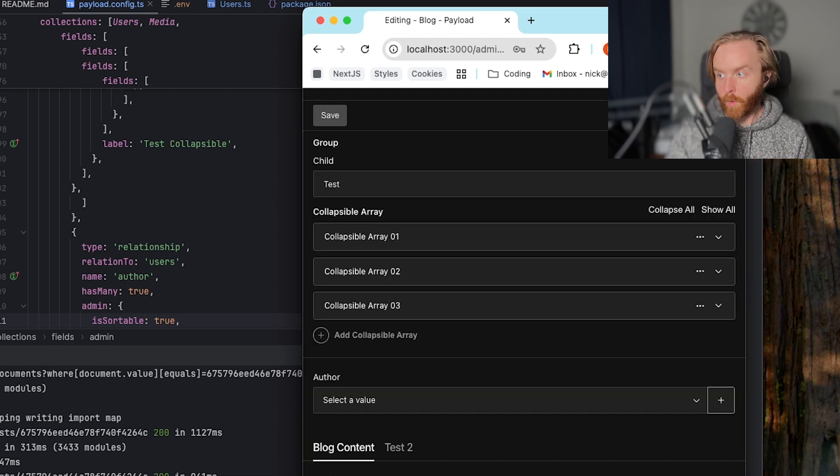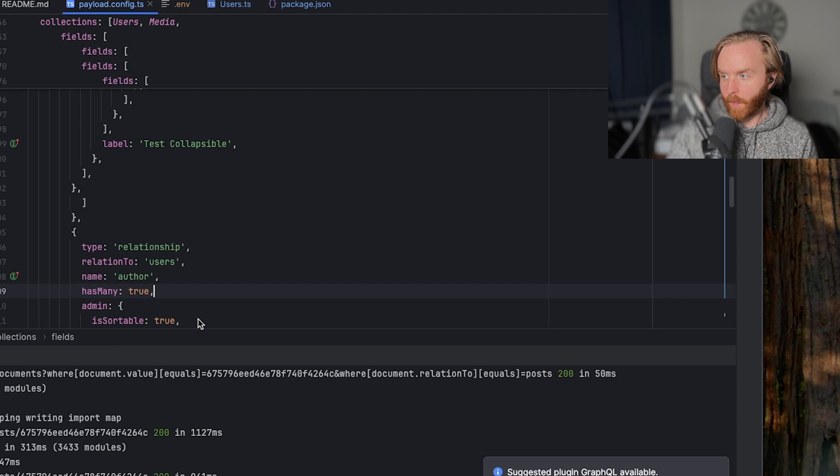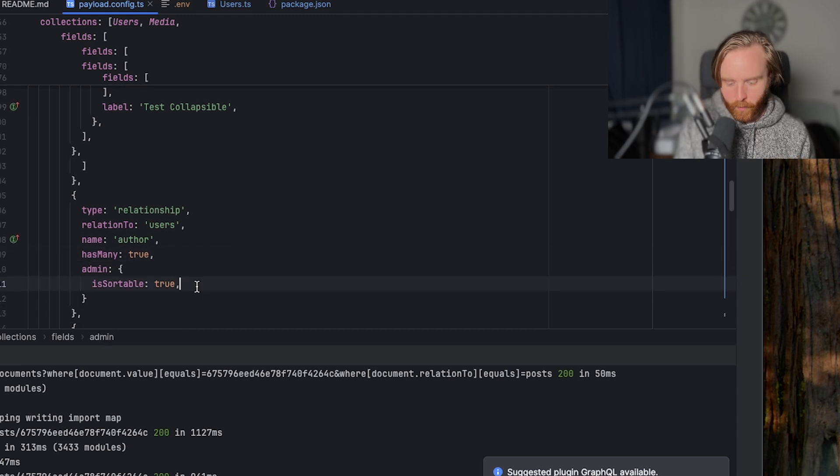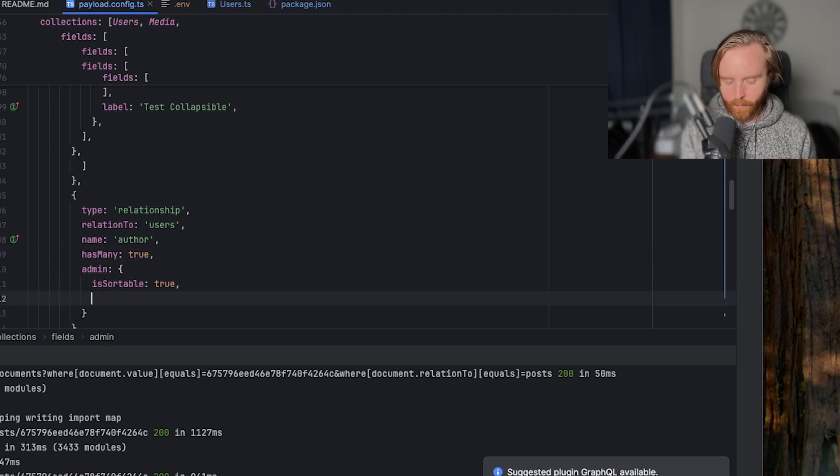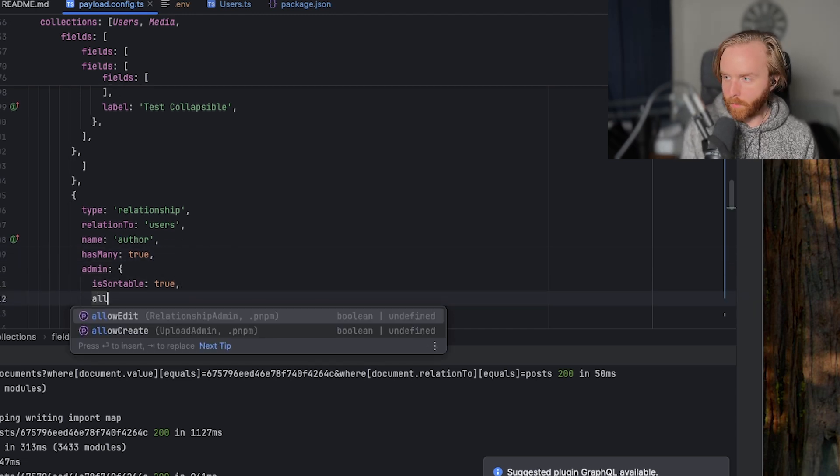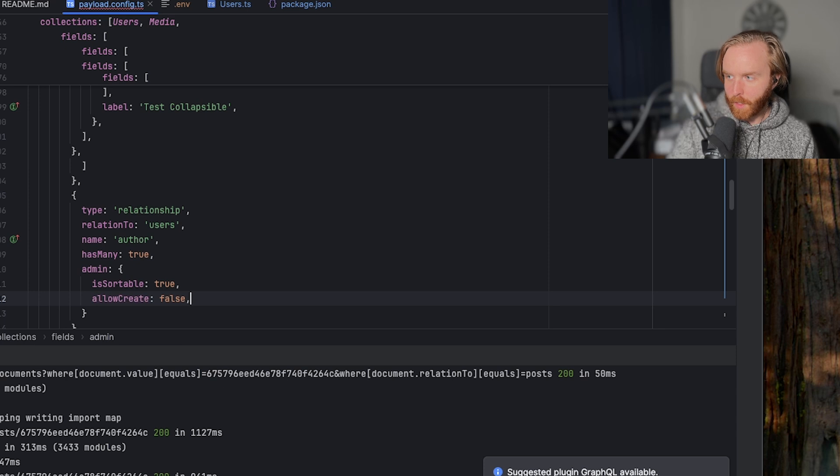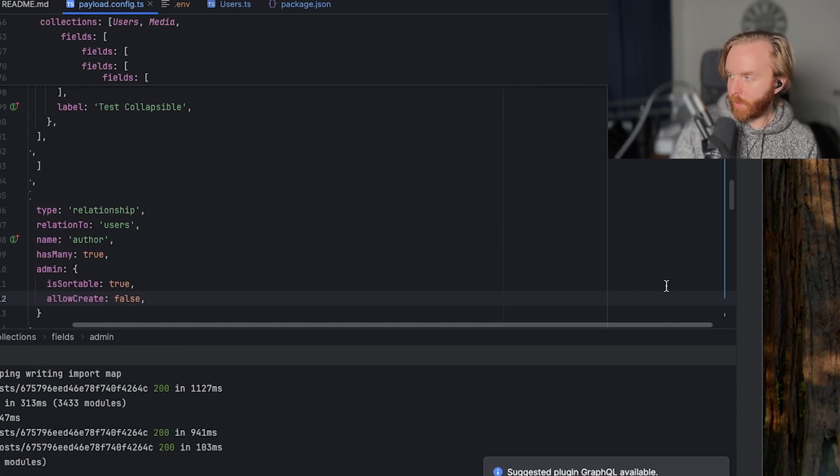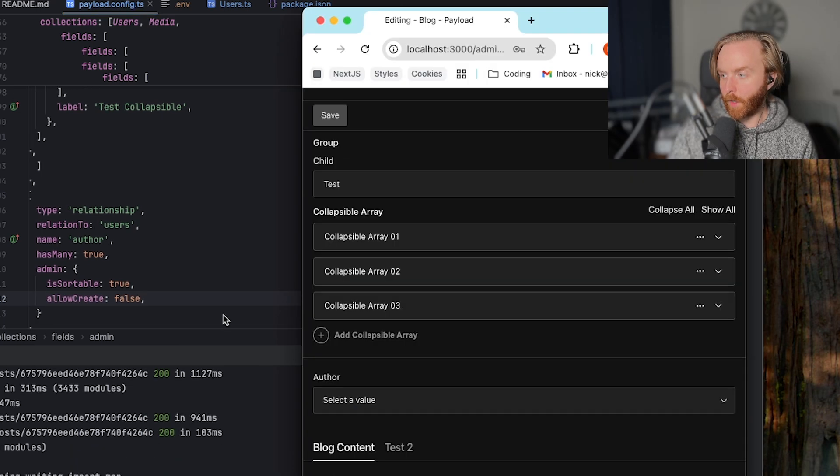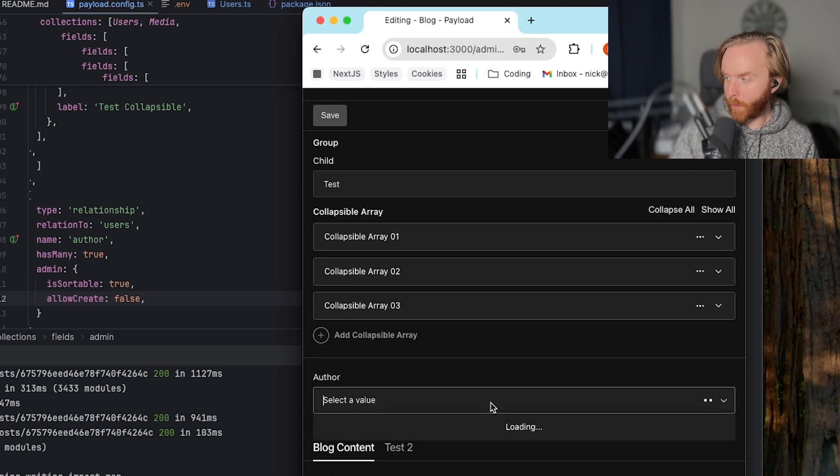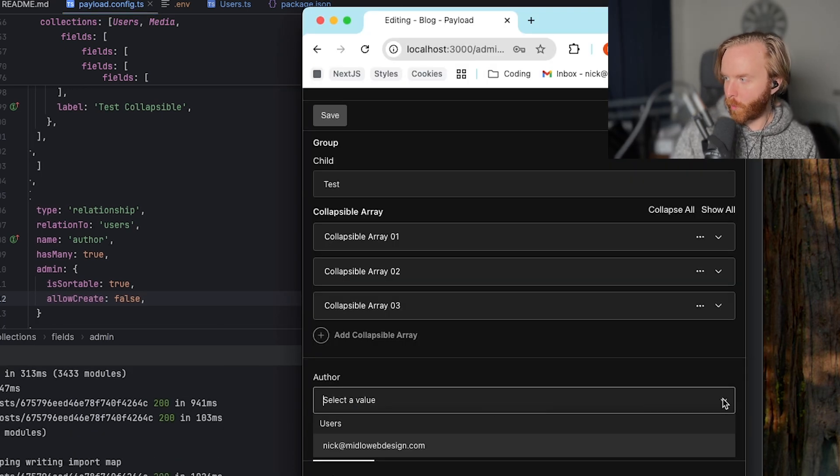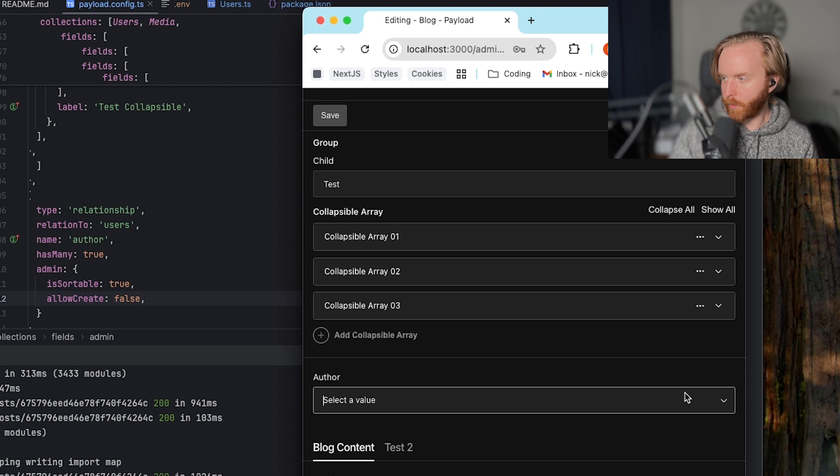If we don't want to allow that behavior, we can set allow create to be false. And so when we do that, and go over to our blog post, there's no way to now create a new author.